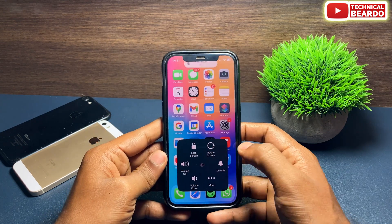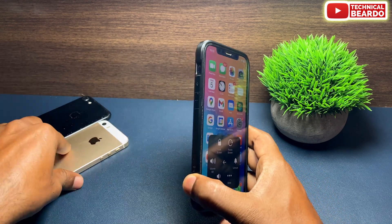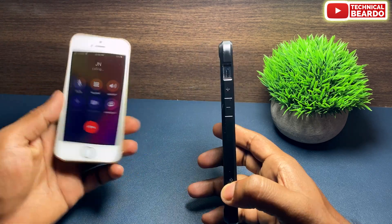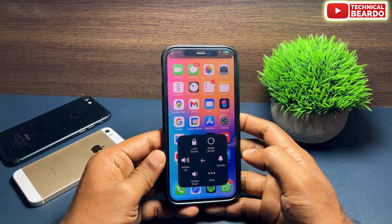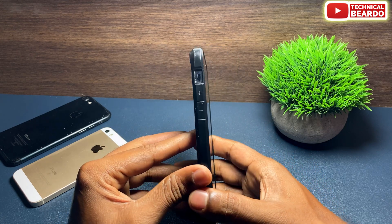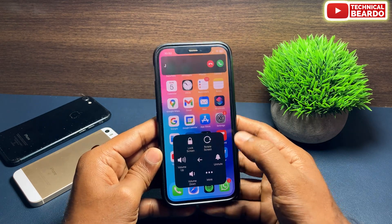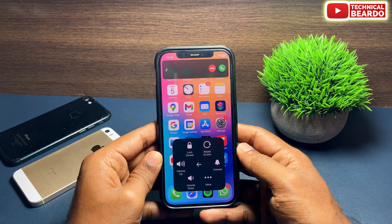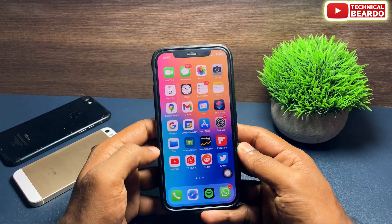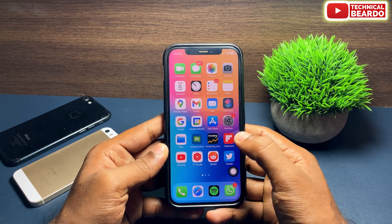I hope it helped you and now you know how to silence your iPhone without the actual physical button. If you liked the video, please give it a like and subscribe for more videos on iPhone tips, tricks, and solutions. Thank you very much.